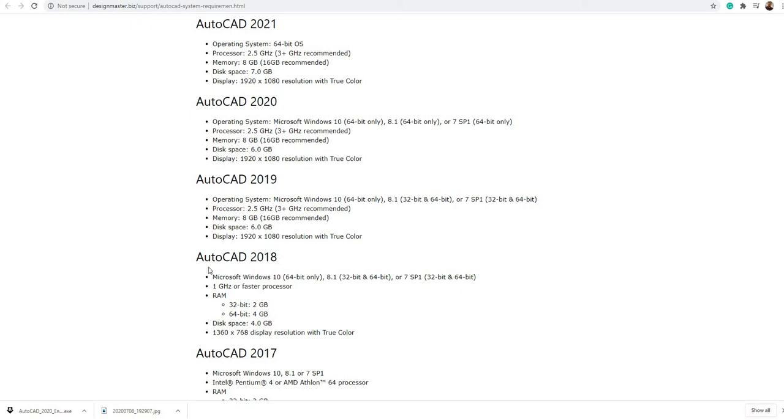When it comes to the processor, AutoCAD 2018 requires only 1 gigahertz minimum or faster processor. But if we're installing 2019 versions, you need 2.5 gigahertz or faster, same with 2020 and 2021.